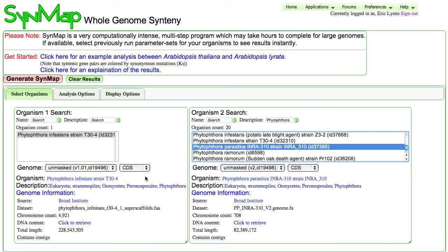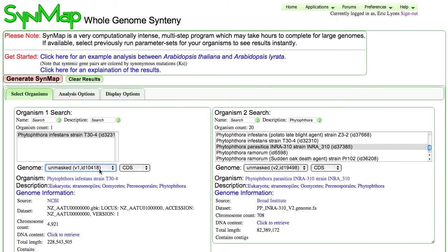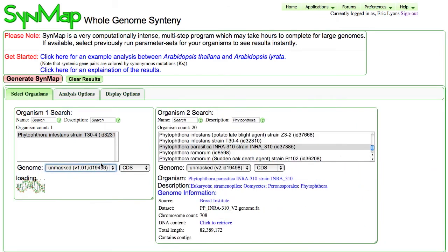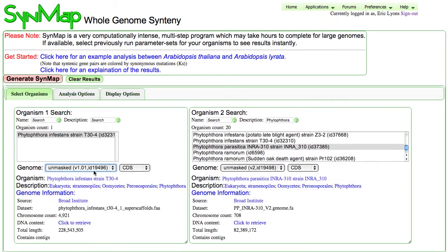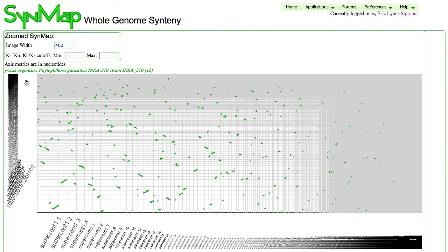And so in here, I want to compare the two strains that are from the Broad Institute. I can see that there's many to select from. This one happens to be from NCBI. The one at the top is from Broad. Same with the parasitica. And once I've got these two selected, I'm just going to compare the genomes using the default settings using SynMap.